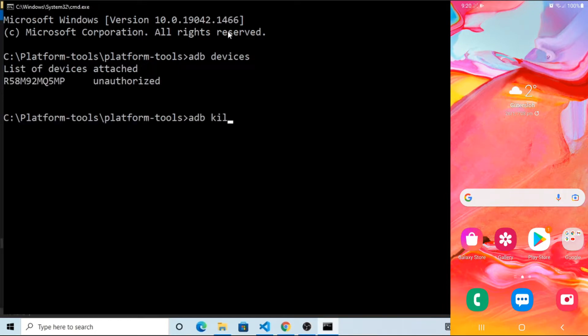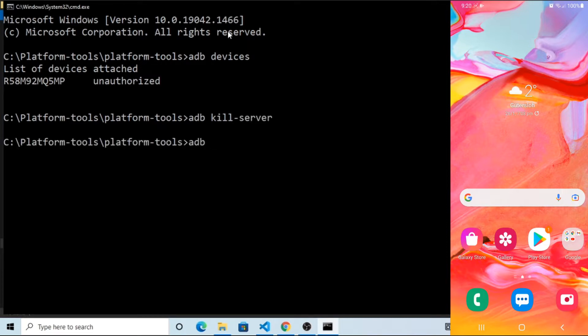Let's solve the issue. Run ADB Kill Server and then run ADB Start Server.